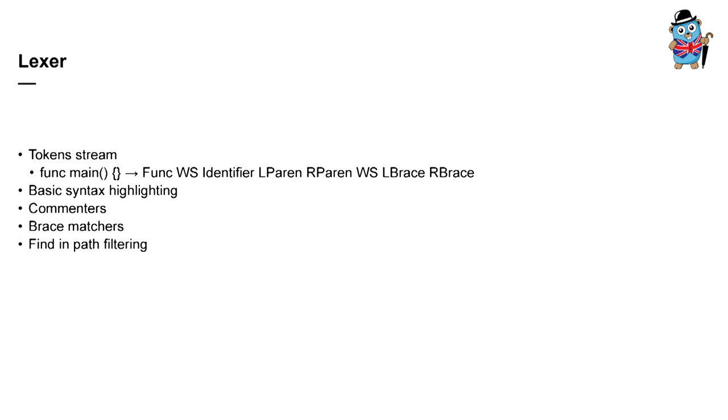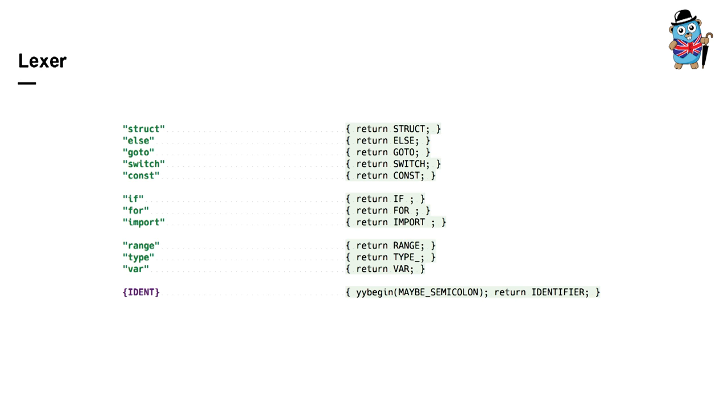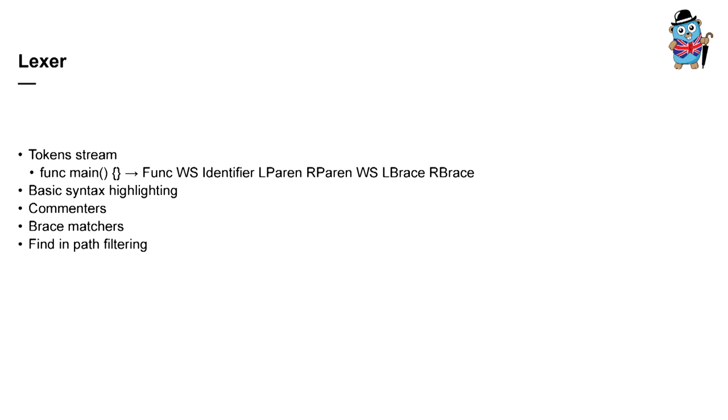Lexers are usually generated by JFlex tool. And the source file of Lexer looks like this. It's just a set of regular expressions and corresponding token names. So despite the fact that this entity is really primitive, IntelliJ platform can provide simple syntax highlighting based on this. Some highlighting, matching braces, some path filtering, and other features.